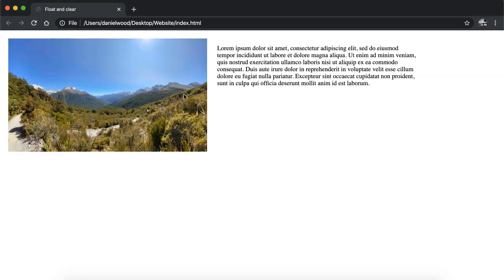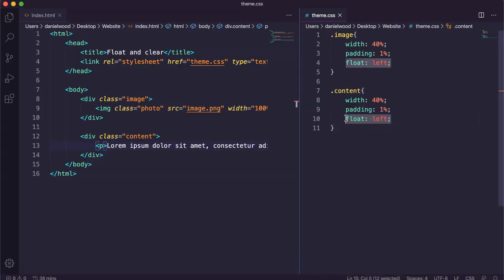After saving and refreshing, the image is on the left and the text is now next to it on the right. When we say float left for both the image and the text, they just keep stacking next to each other. If we add float left for a number of elements where their widths add up to less than 100% of the page, they stack next to each other horizontally.